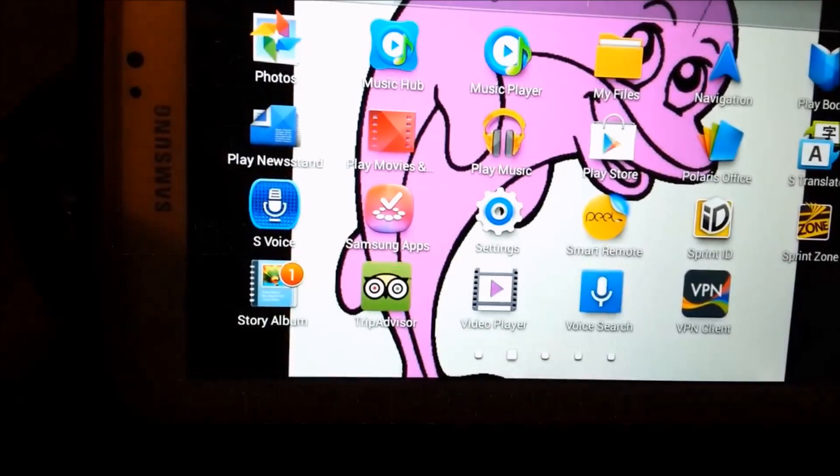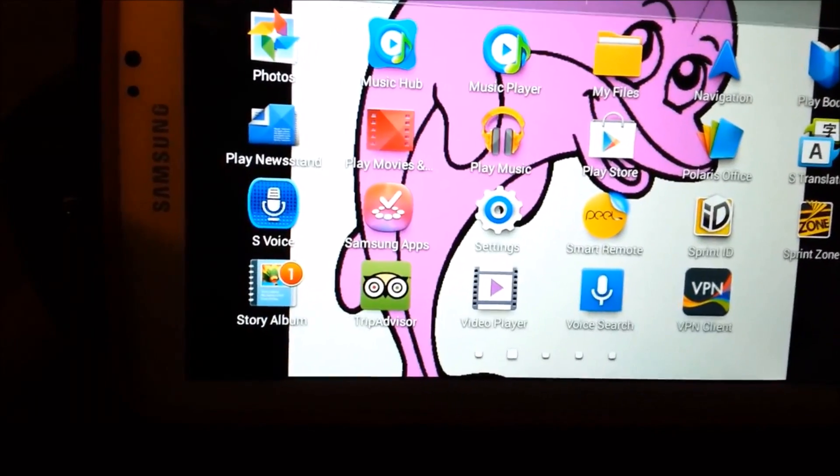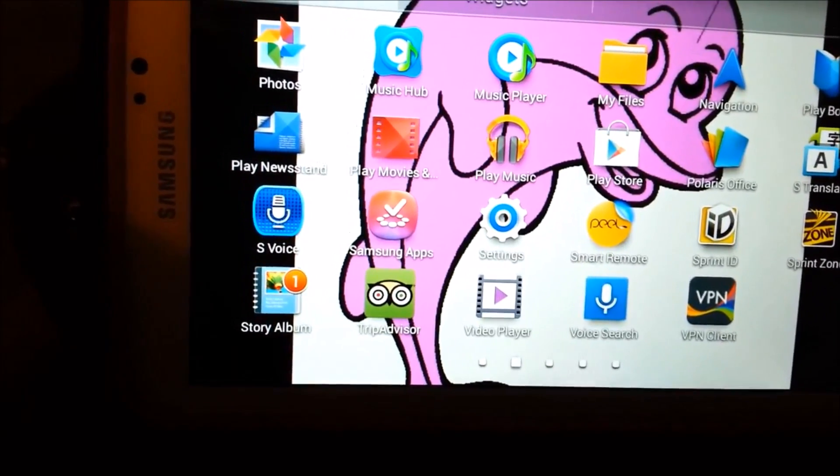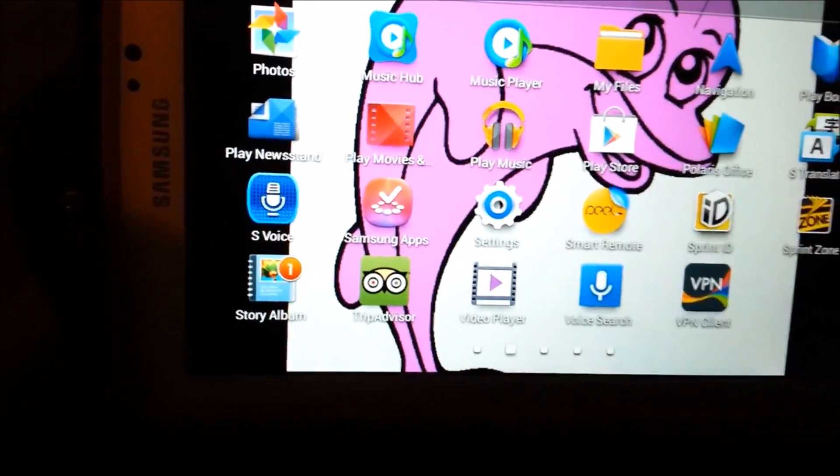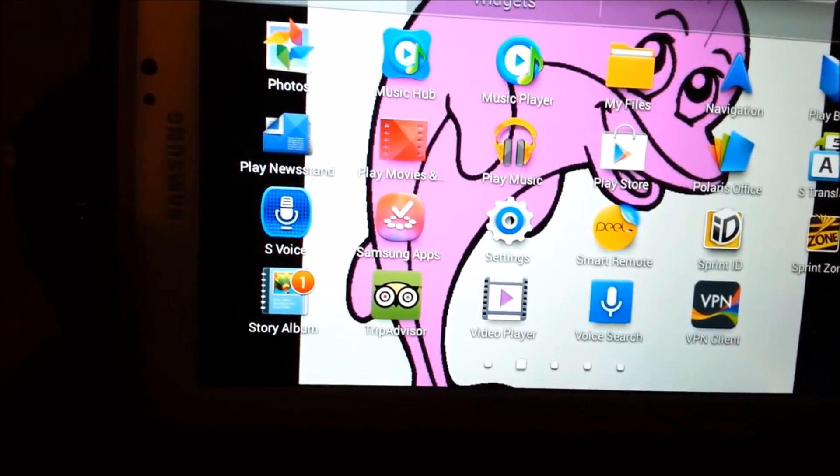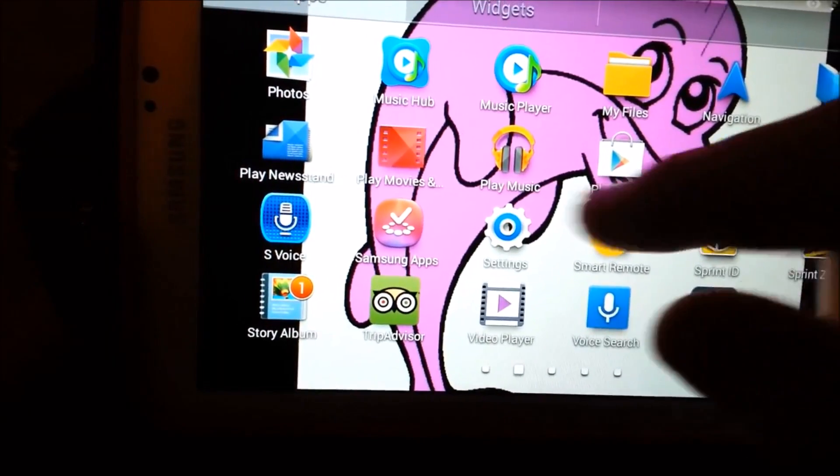Video on how to turn off the data on a Galaxy Tab 3. It also works on my Android phone, my S3.